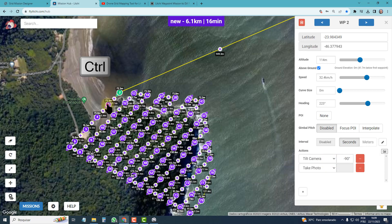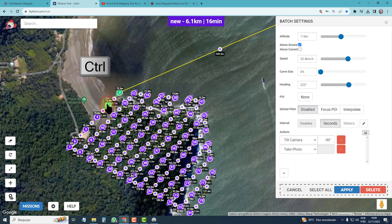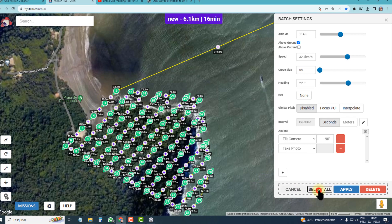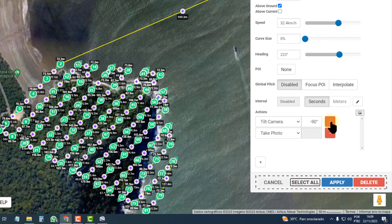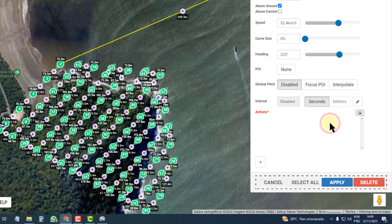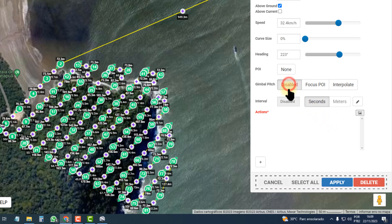So I select two waypoints using the counter button, select two, then I click Select All, I delete these actions and apply.